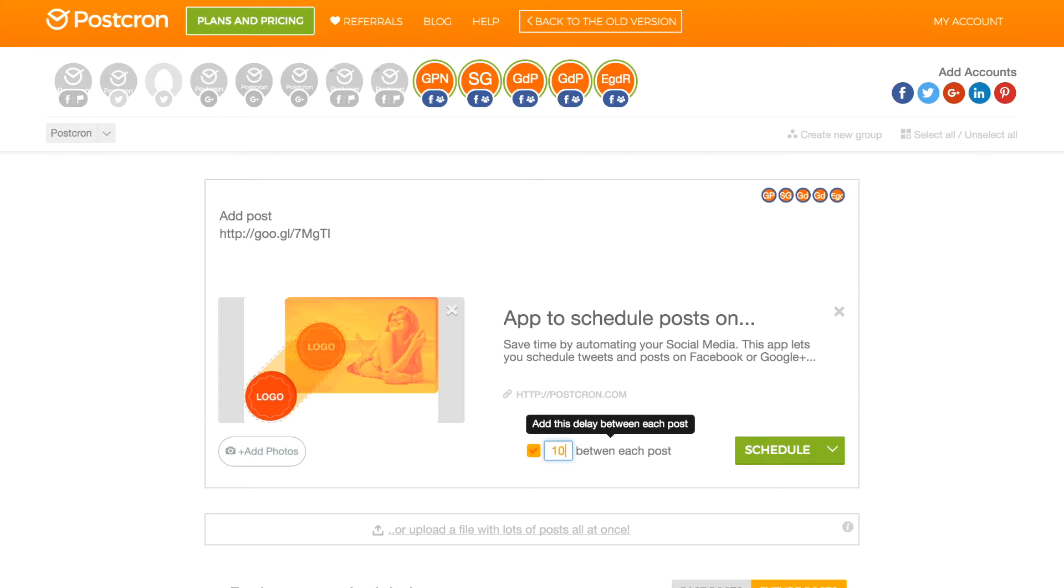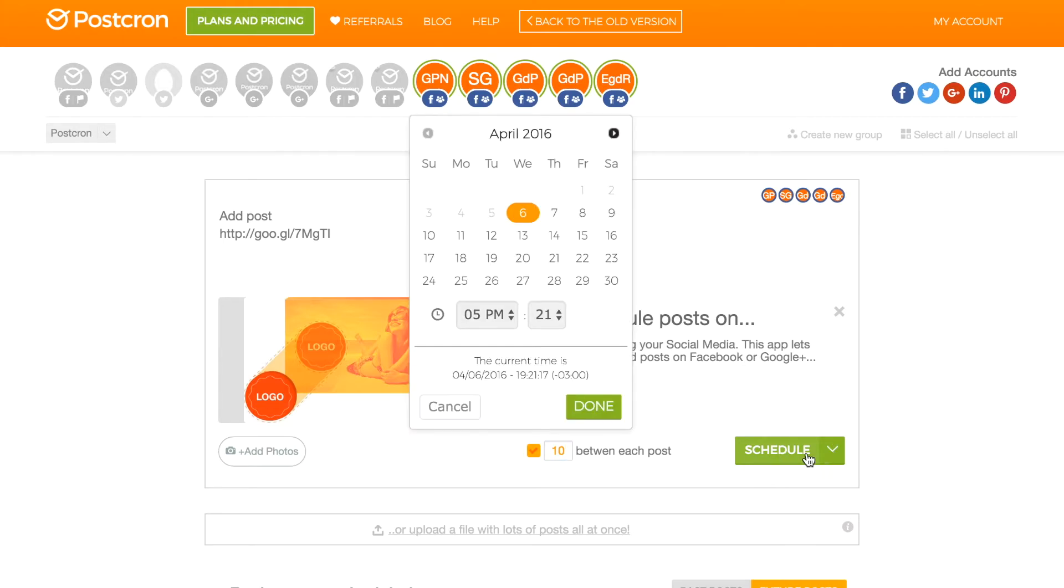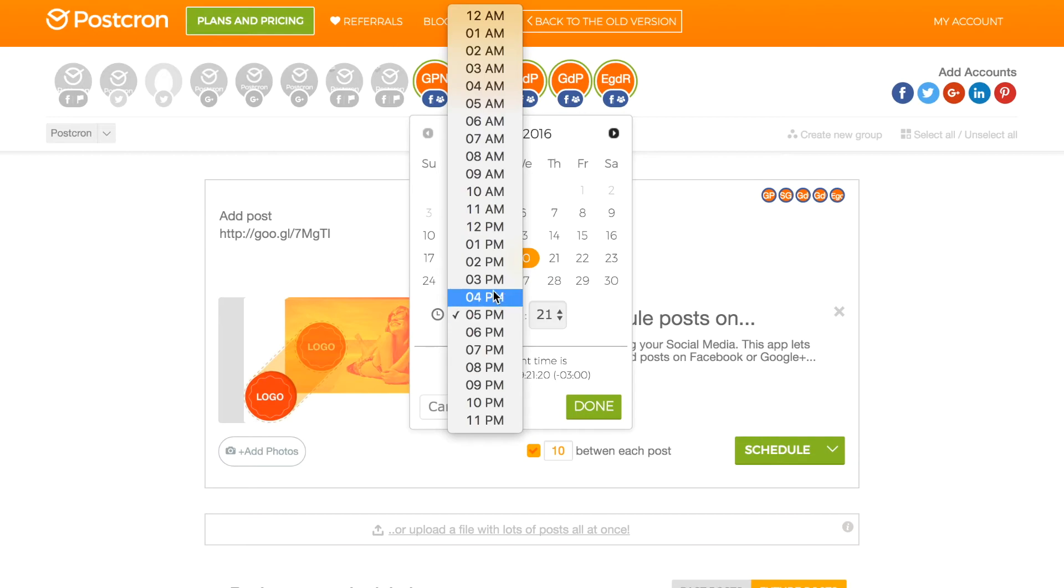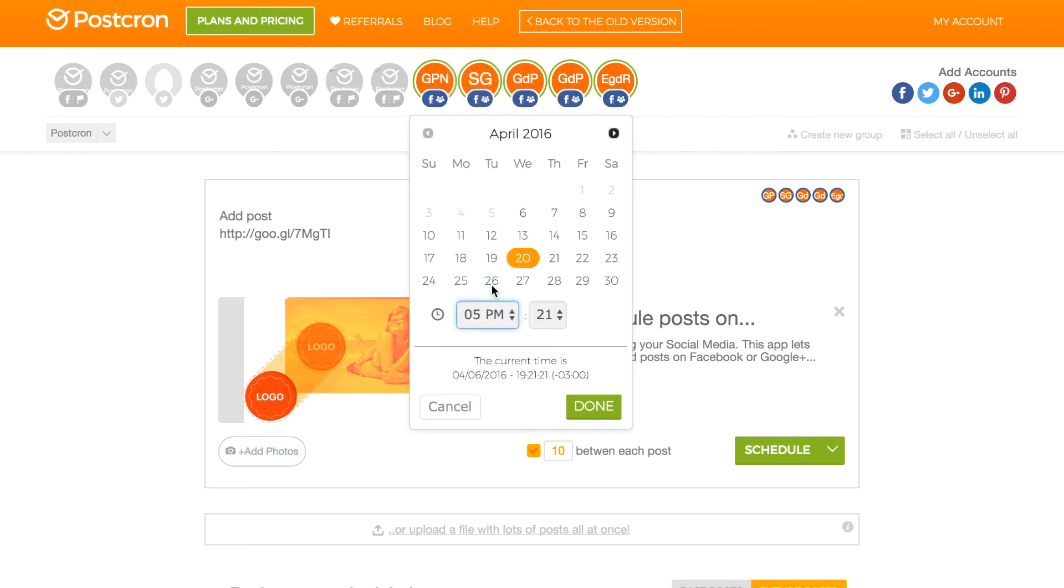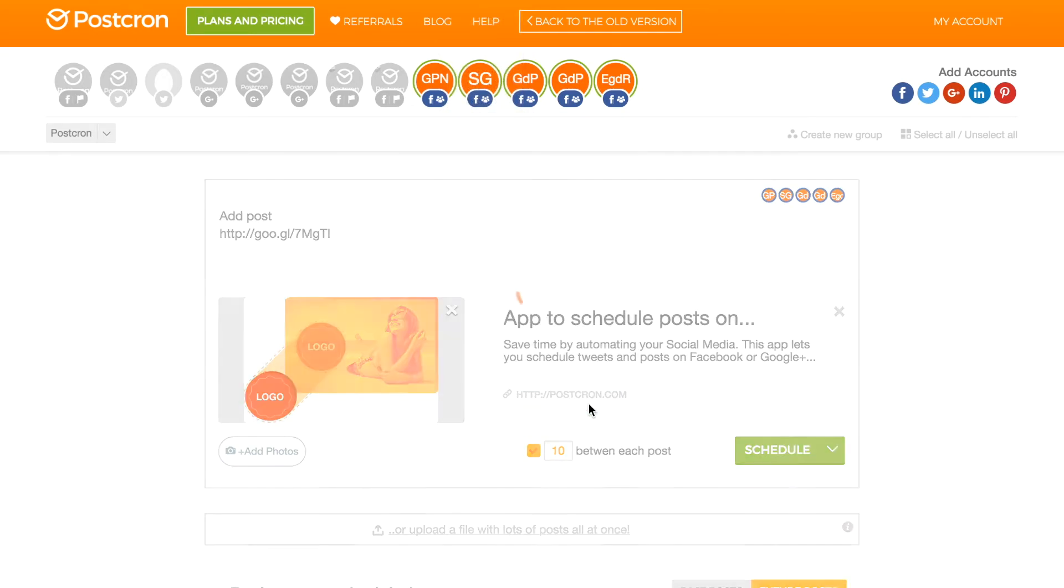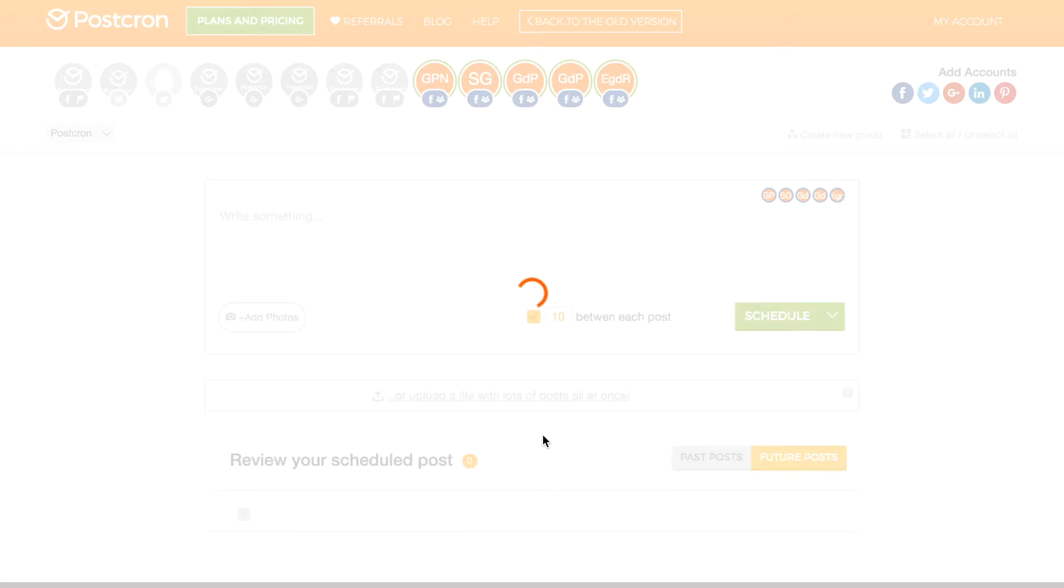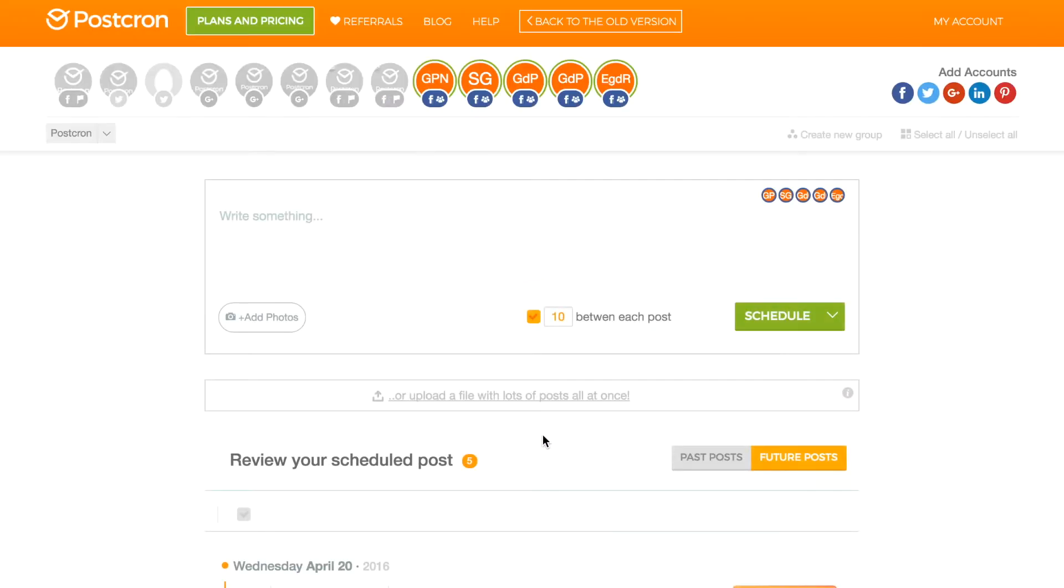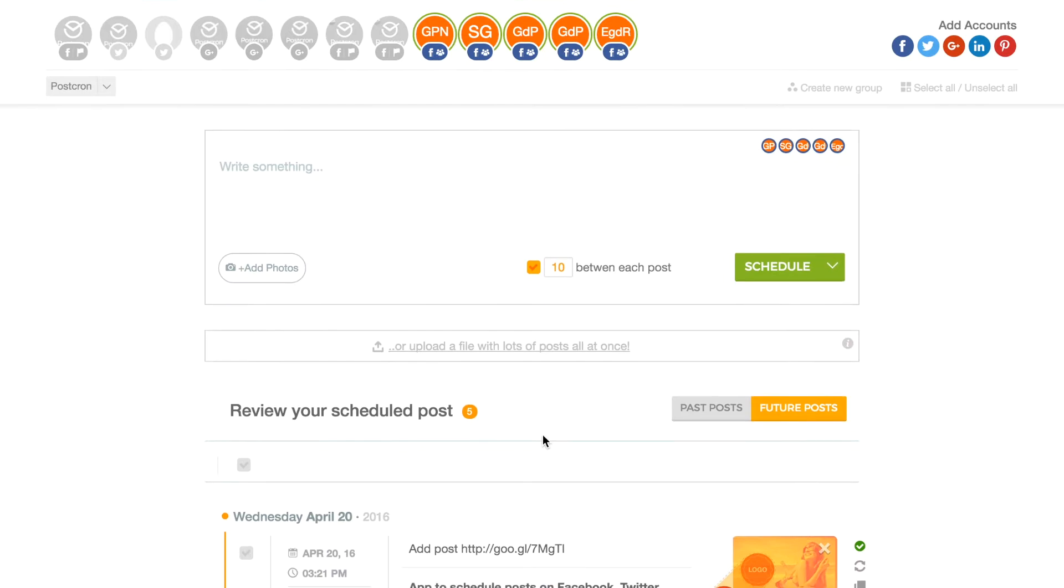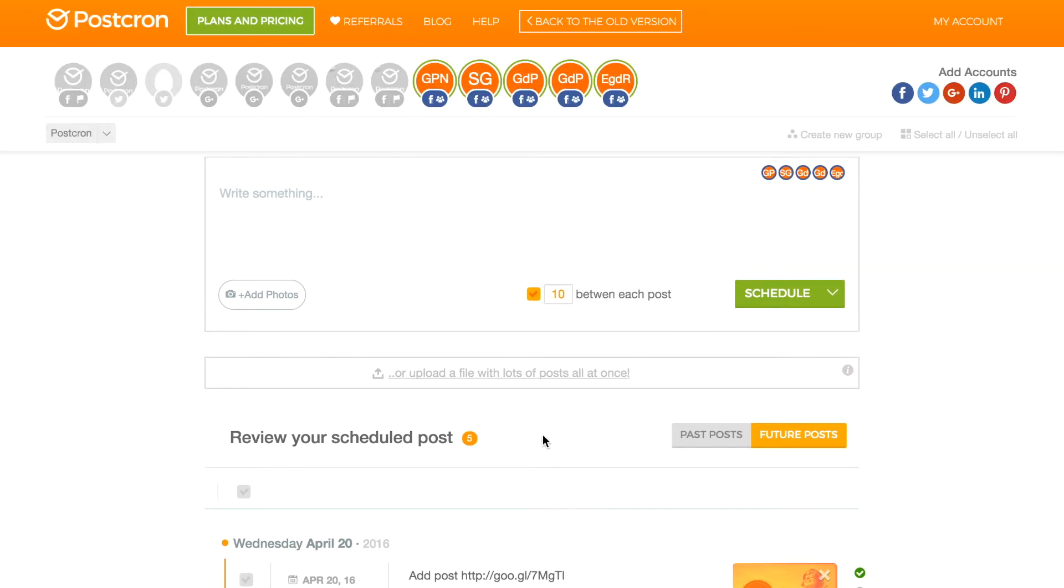And we scheduled it. We are going to select the day, we are going to select the time we schedule them. And Postchron will keep these 10 minutes in mind, leaving them as a time interval between each post. And ready! We have our post scheduled in all the groups.